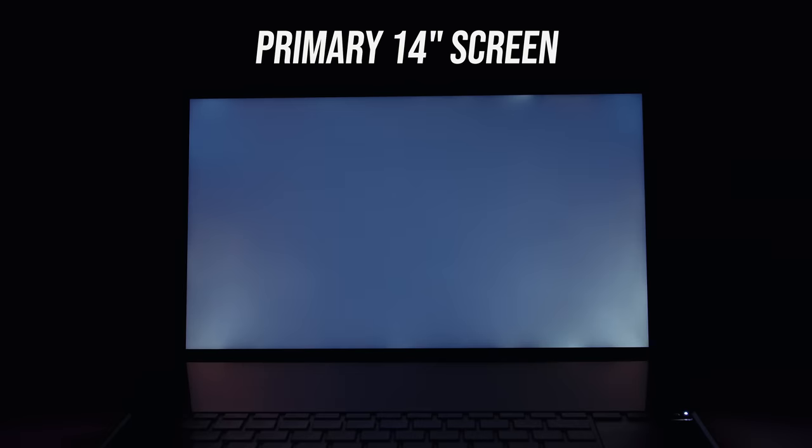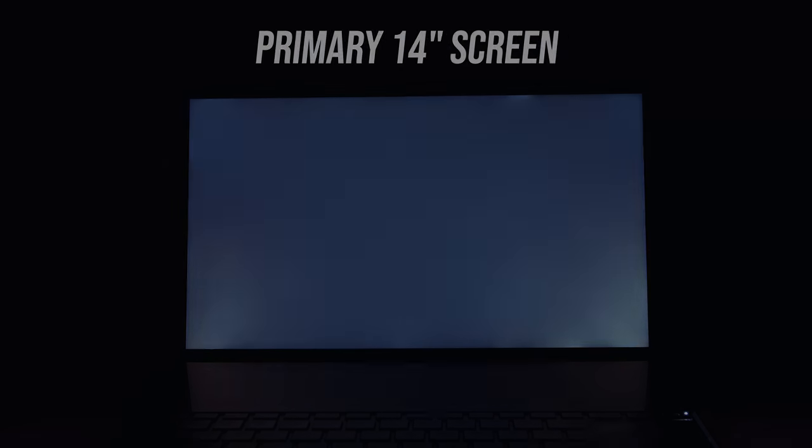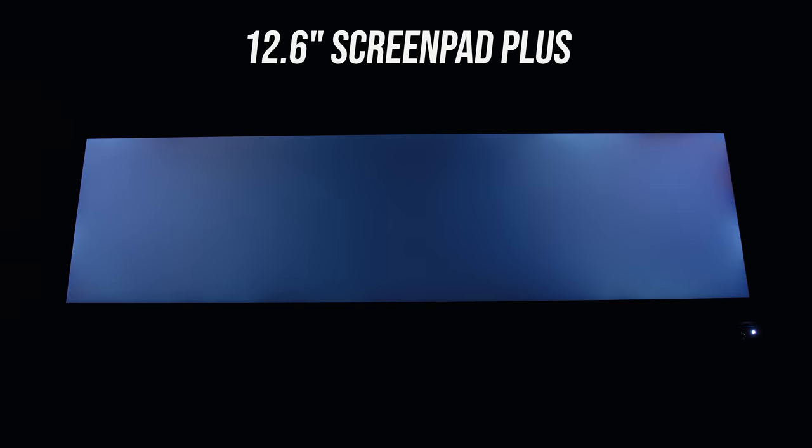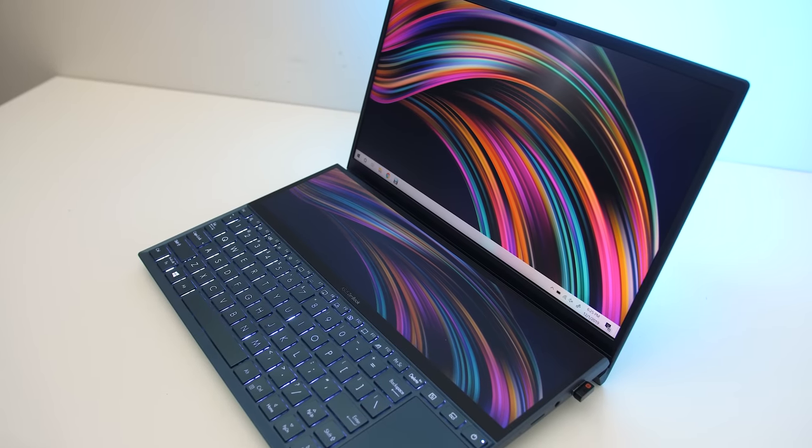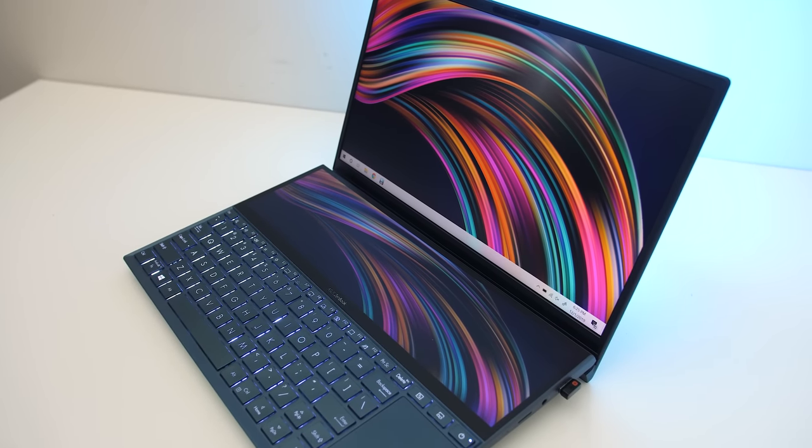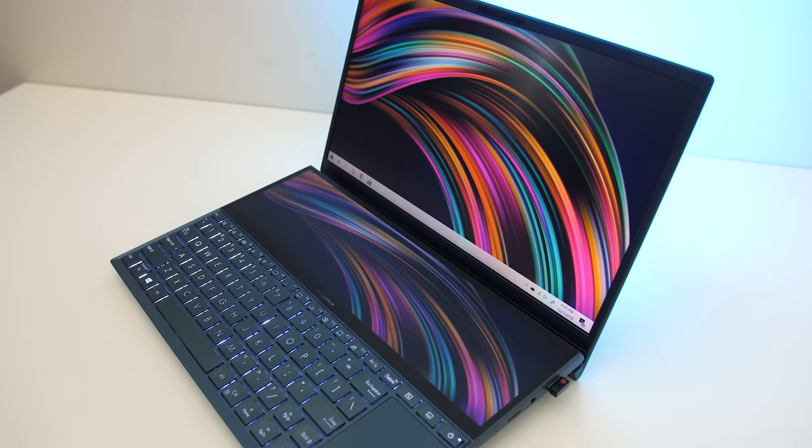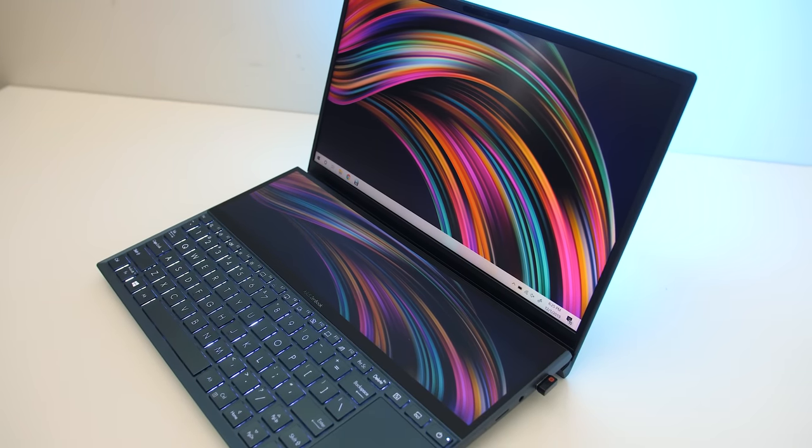As for backlight bleed, there was a little in the main panel, but I never noticed this during normal use. The screen pad was harder to get a photo of, but it also appeared to have a little bleed, however this will vary between laptops and panels. That's a lot of information on the screens, now let's get into how they actually work.